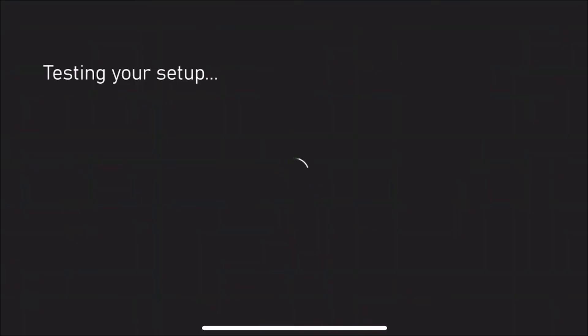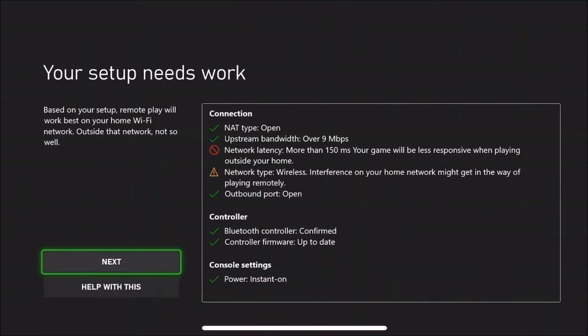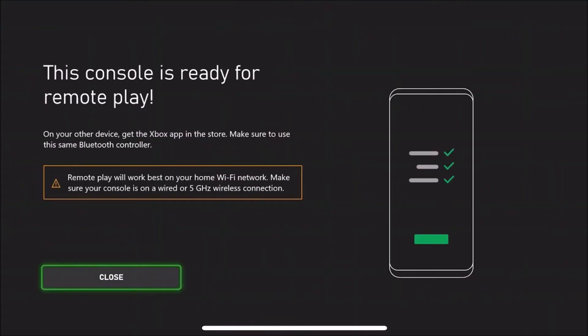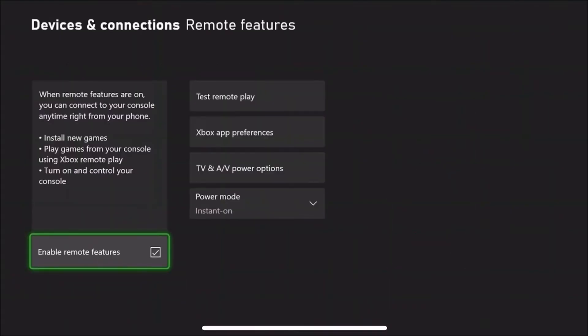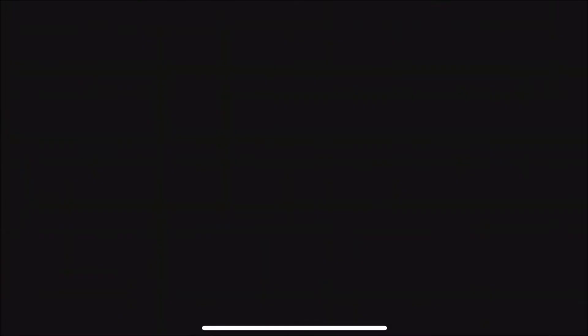Once it's loaded, you want to press Next. Then it says 'Your console is ready for remote play,' which means you can download games from your phone, update games, and join parties. So this enables it. You want to go back out of it, and now I'll quickly show you how to do this from your phone.